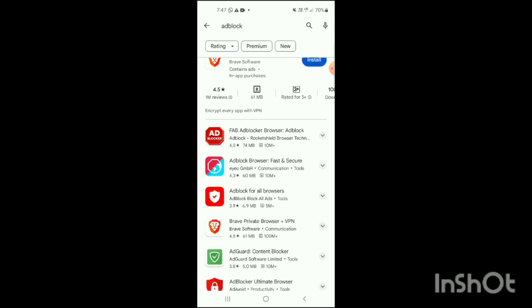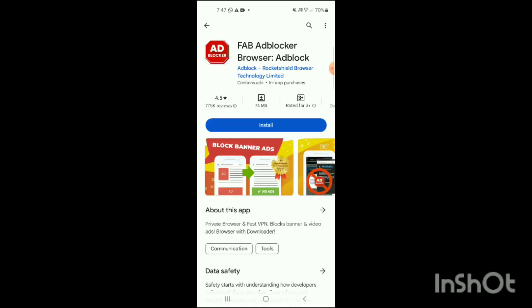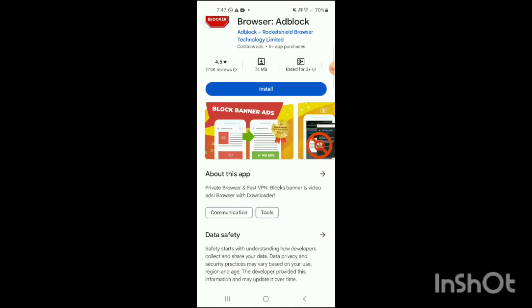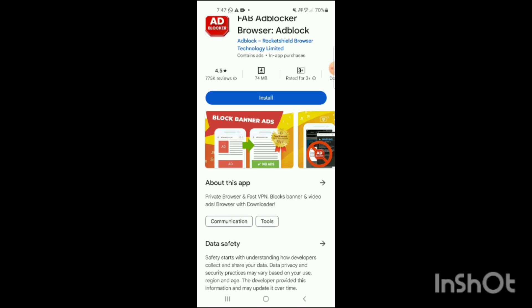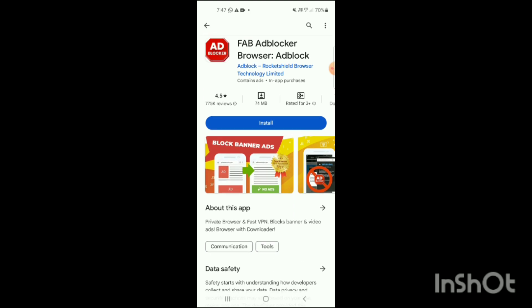You can download both of them or you can download either this one or that one, it wholly depends on your choice. But you just have to choose the first one which is this and simply install it. When you install it, all your ads will be blocked on YouTube and you can easily view your YouTube videos without any ad.